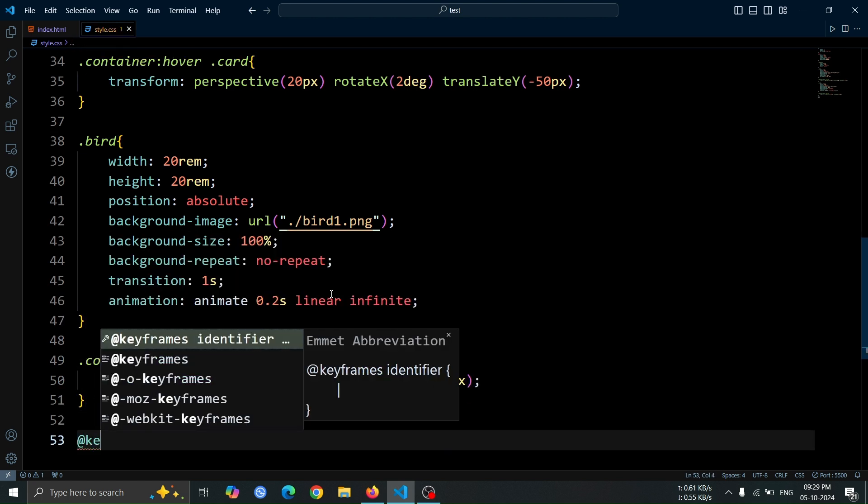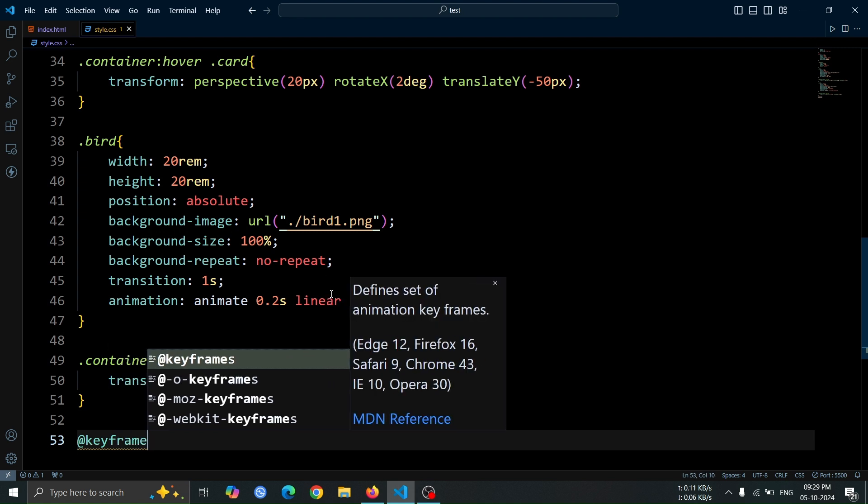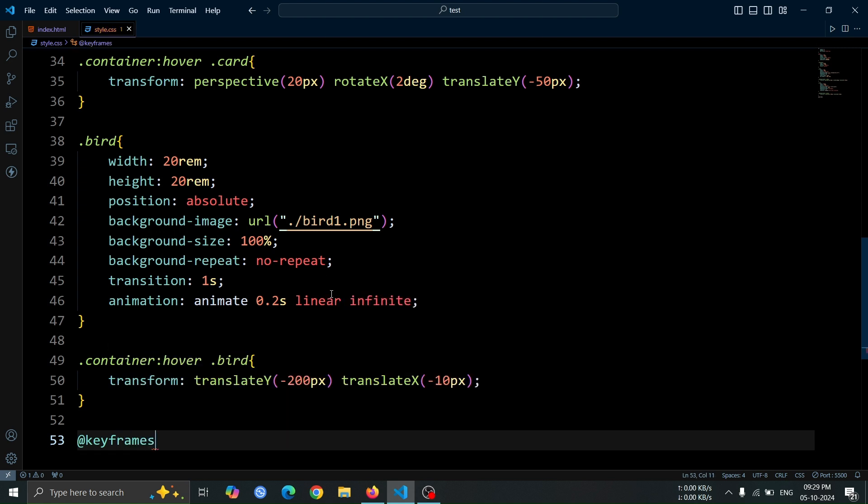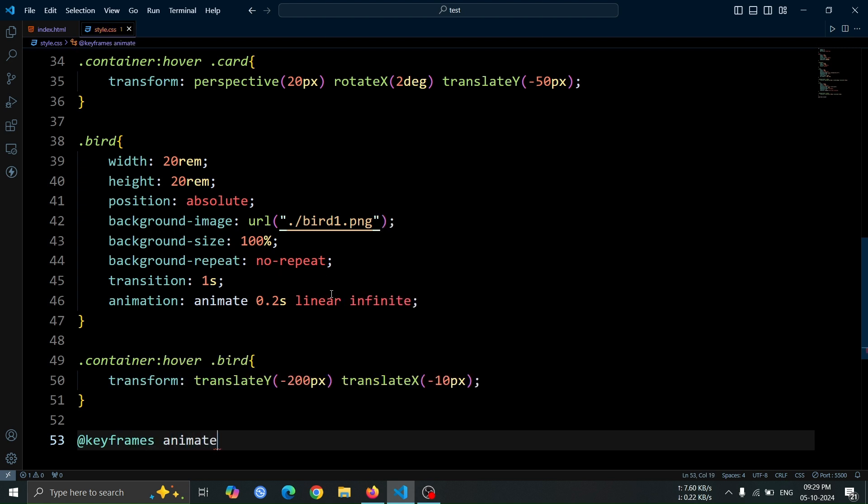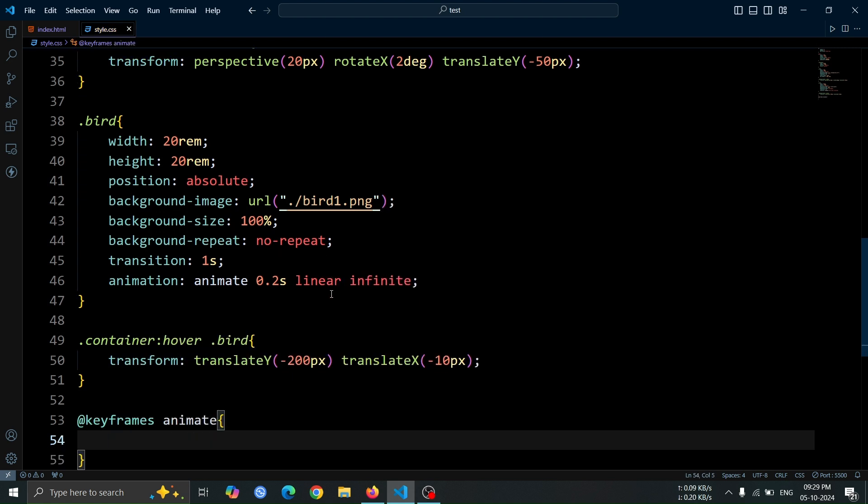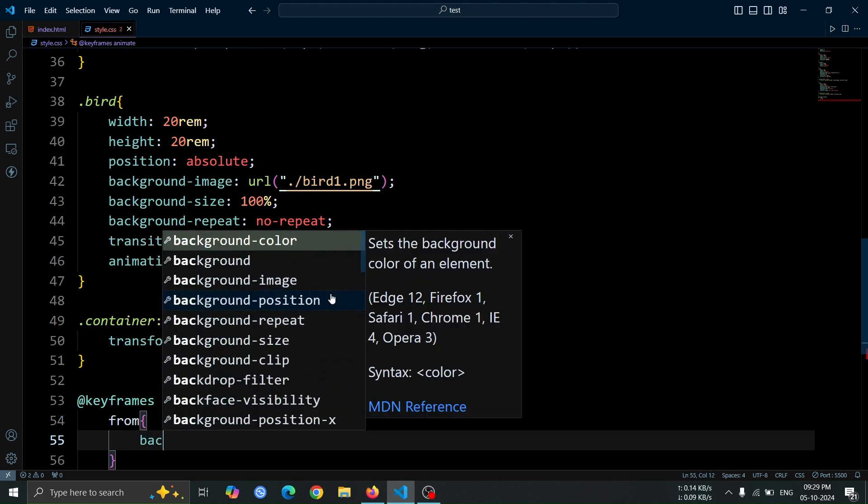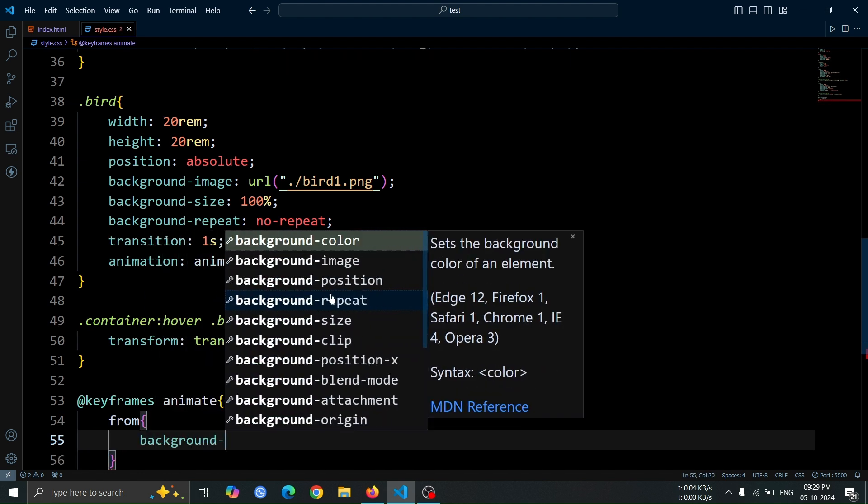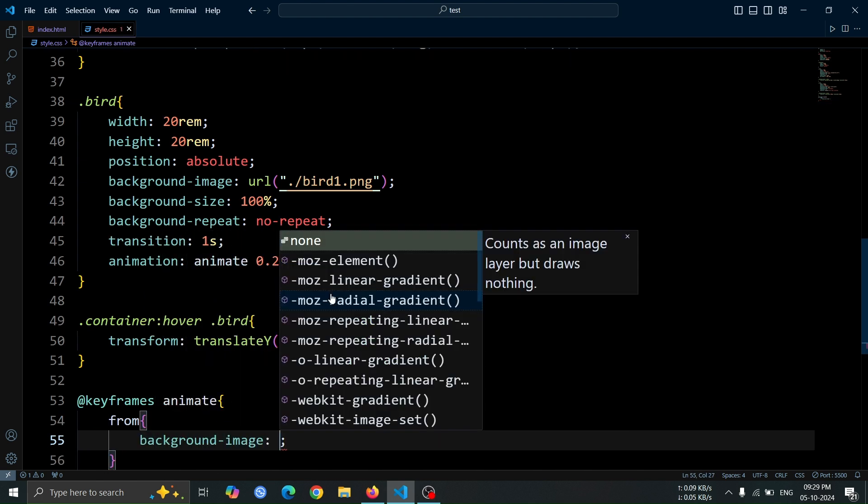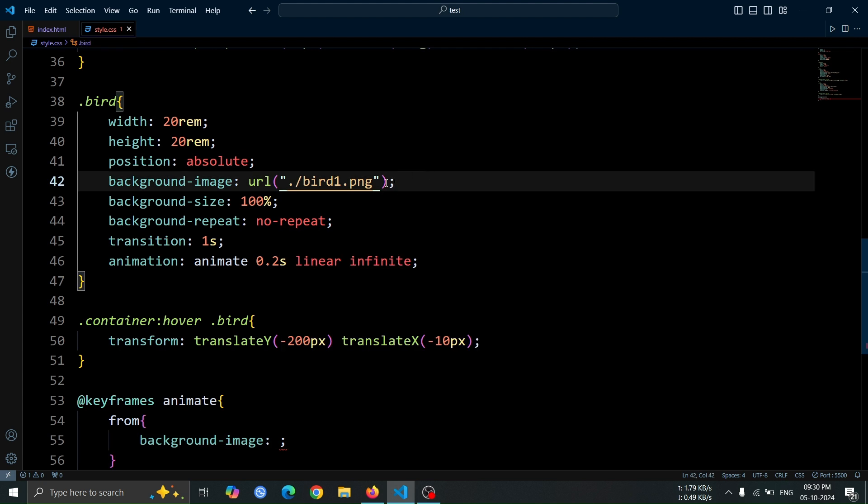Next, let's create the animate animation using keyframes. Set up the keyframes with @keyframes animate, and then define the from keyframe. Inside it, add the background image property and paste the previous bird image URL.